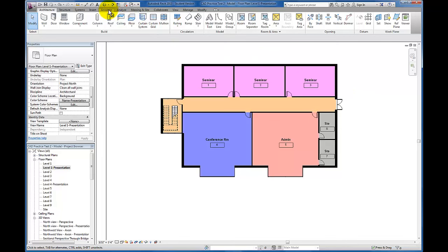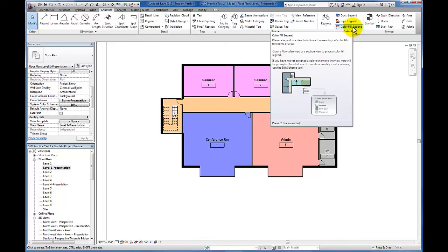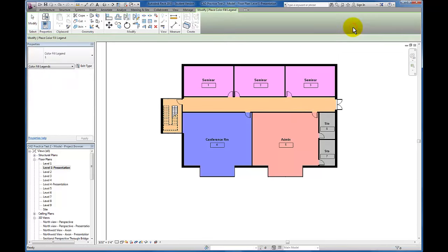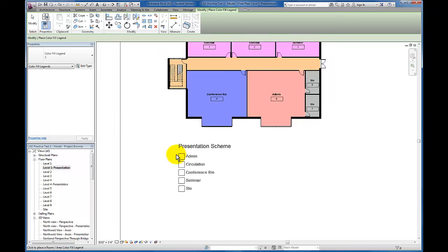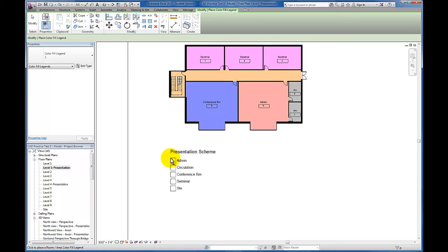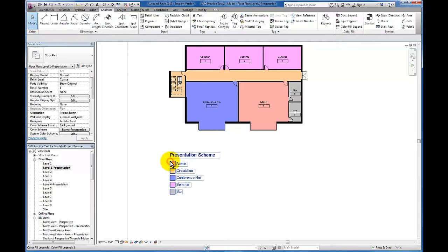Come up to the Annotate tab, then down to the Color Fill panel. There's a Color Fill Legend option. If you click on that, Revit generates this legend. I'll go ahead and drop it in the view.